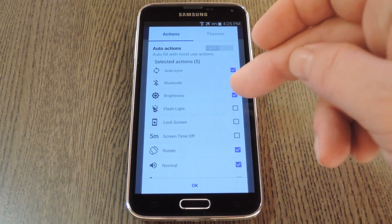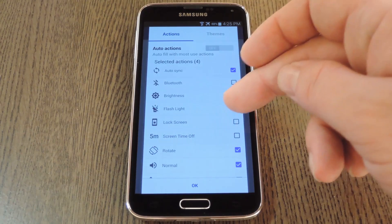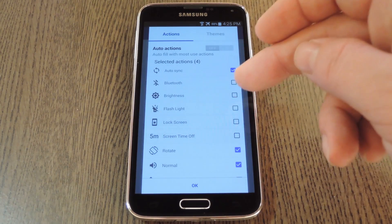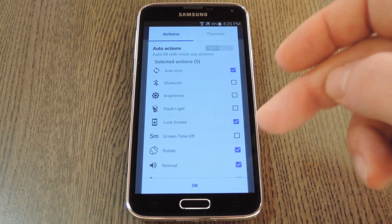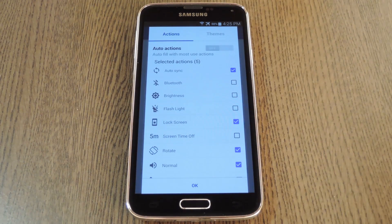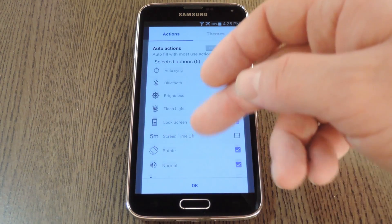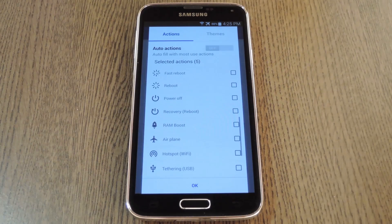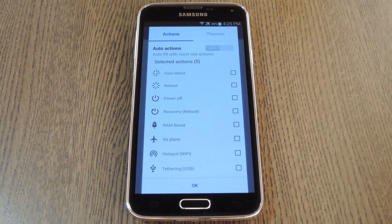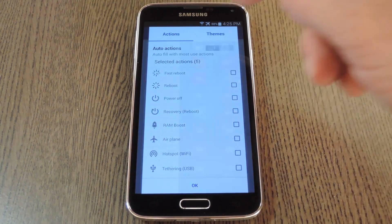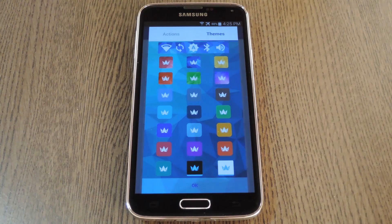Or if you opt to leave it on, you can tap the settings icon to configure it a bit. From here, you can select which actions you want to be able to toggle directly from this notification widget, and there are plenty to choose from. Options range from toggling tethering, clearing recent apps, boosting RAM, and a whole lot more.